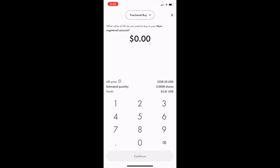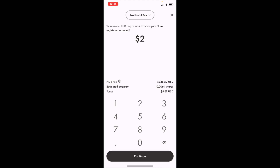But regardless, for this demonstration, we're just going to go ahead and press on fractional. Keep in mind this is in American money, so American dollars, and this will be converting over to Canadian once you are done.